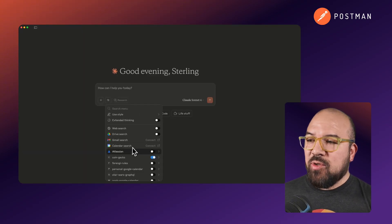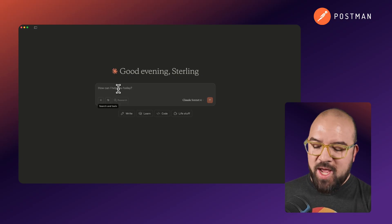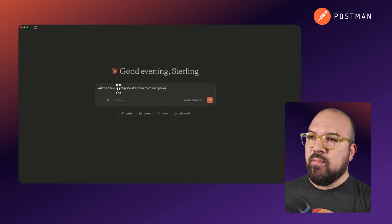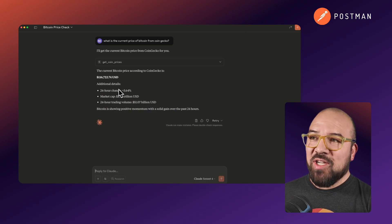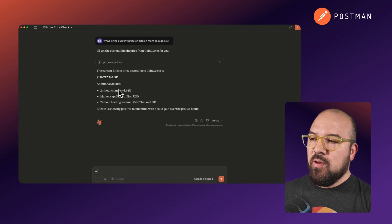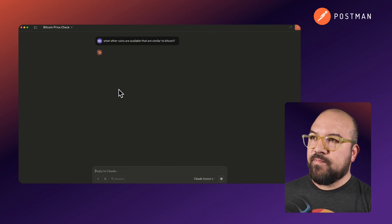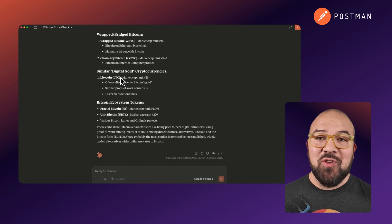We're back in Claude and I'm just going to double check I have CoinGecko. To make sure this is all working properly, I'm going to turn web search off. Now when I ask: what is the current price of Bitcoin from CoinGecko? — this is tapping into our MCP server. And there we go, the current price of Bitcoin according to CoinGecko. What other coins are available that are similar to Bitcoin? Wow — we've built an MCP server with just a few clicks and integrated it into Claude's desktop app. This is how easy it is to build an MCP server inside of Postman.